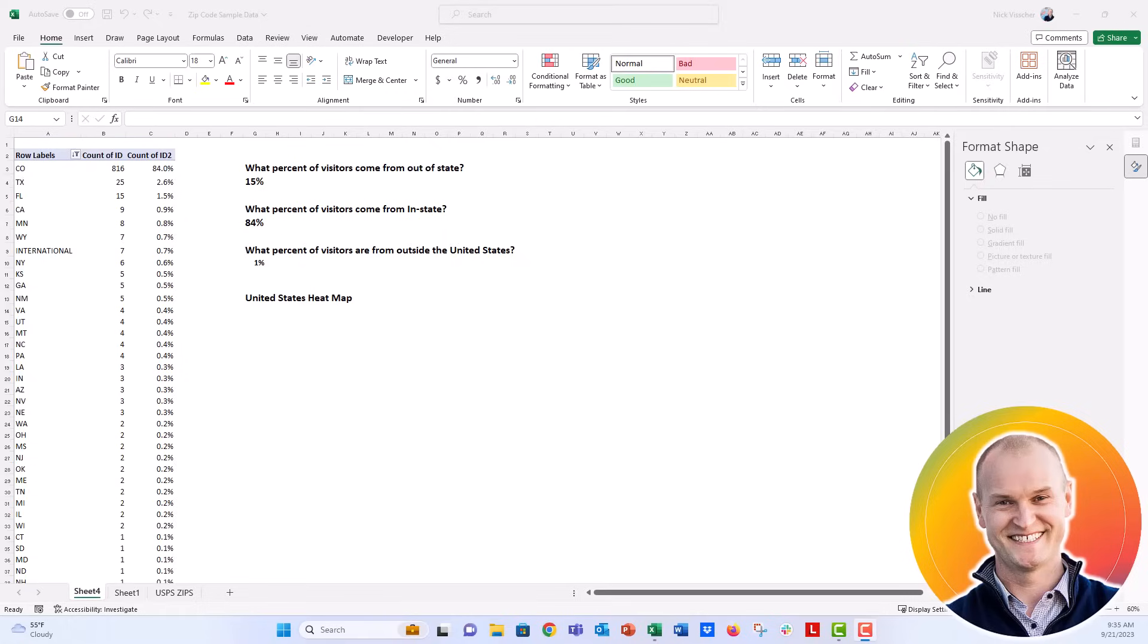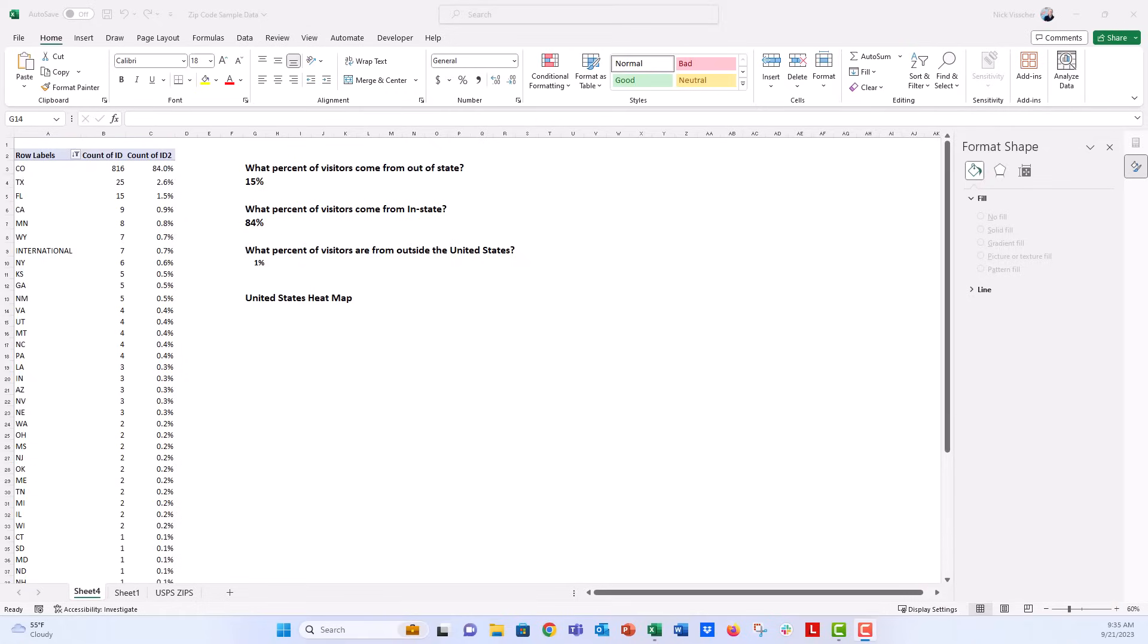Make sure to check out those videos for how we analyzed our list of zip codes so that we could summarize them with a pivot table and figure out how many of our visitors were from in-state, out-of-state, and international.